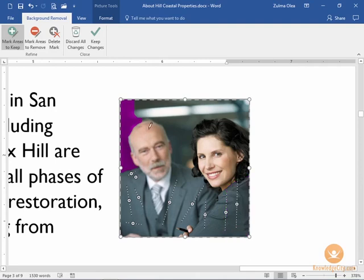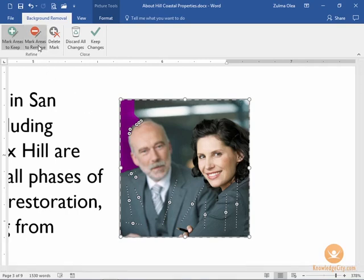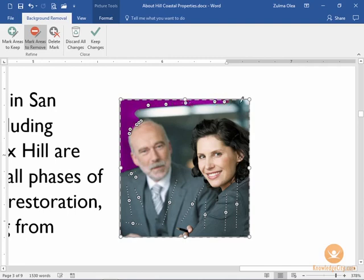That did a pretty good job, and depending on the quality of your image and the variation of colors you will get better results. Over here I'm going to click a couple of times by his hair. I do want to remove the background that's not overlaid, so I'm going to switch to the Mark Areas to Remove command and then start clicking or clicking and dragging over the larger area to fill. I'm happy with the results of my image.